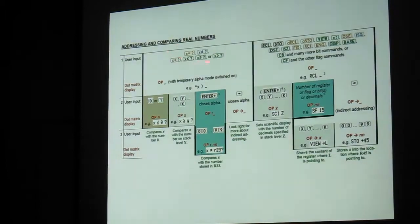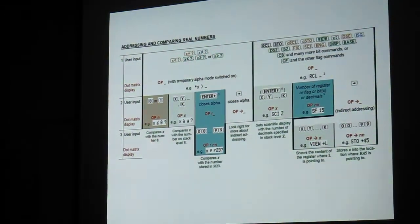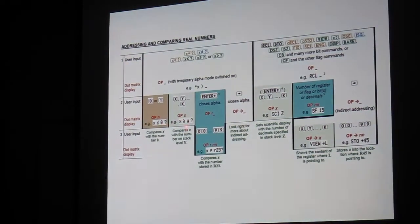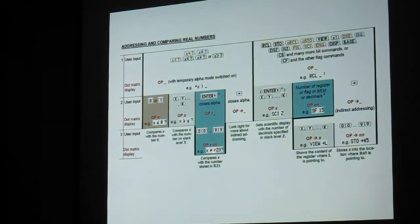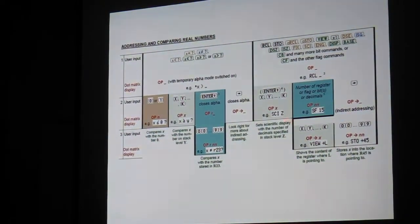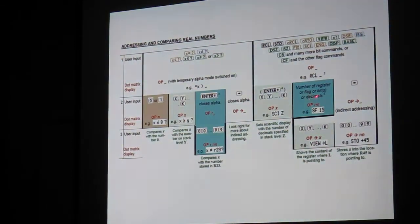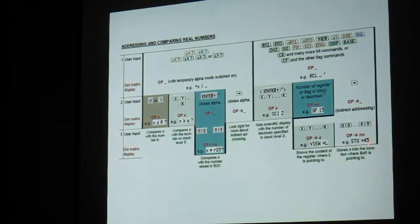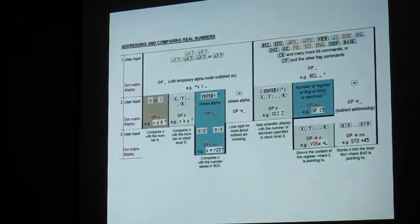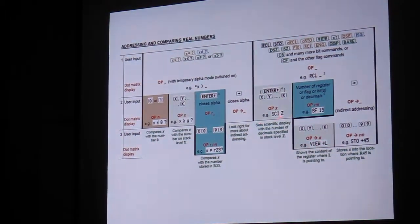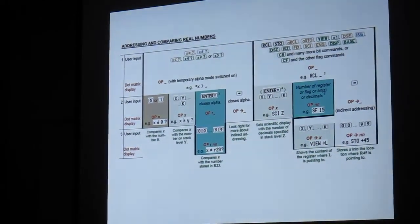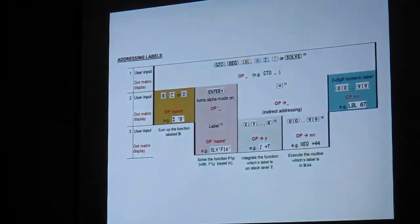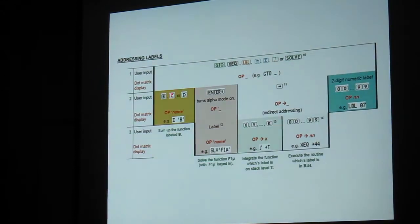Here's some ideas of addressing and comparing real numbers. There's a lot of inequality tests, examples such as, is X less or equal to zero? Is X greater than or equal to Y? Is X not equal to the value in register 23? They use the right arrow to indicate indirect addressing. So, you can say something like, store to the register whose number is stored in register 45. View the register whose number is stored in the L register. And scientific notation with a number of digits stored in register Z.